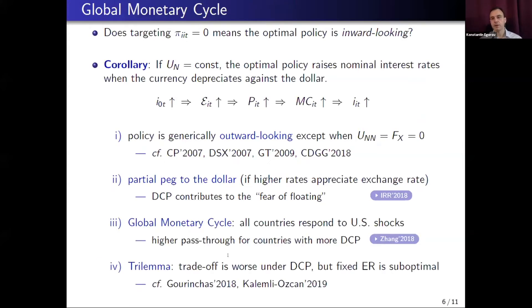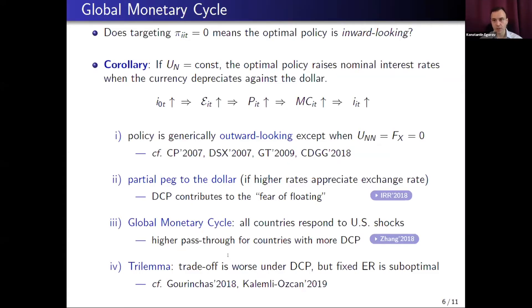If all countries respond to US shocks, this constitutes what we call the global monetary cycle — the whole world becomes more synchronized because every country follows the US in their monetary policy. Our model predicts higher pass-through in policy for countries with more dollar currency pricing, and indeed this is what Tony Zhang finds in his paper: the more dollar-invoiced imports in a country's consumption bundle, the more they increase nominal interest rates in response to a given US interest rate increase. Regarding the trilemma-dilemma debate: with fully flexible exchange rates, the first-best allocation cannot be achieved, but fixed exchange rate is also suboptimal.